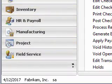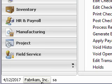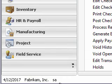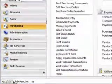Notice I know the company I am in because it says I'm in Fabrikam, Inc., which is the sample data, and I am the SA or systems administrator, and it also tells me today's date.